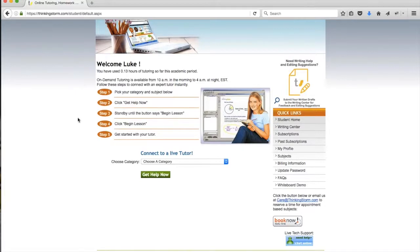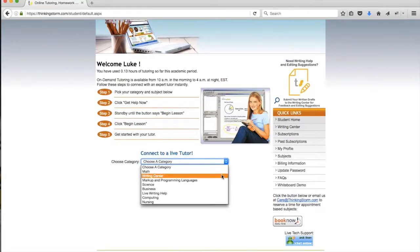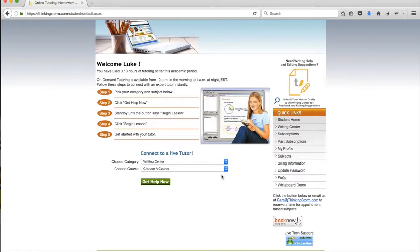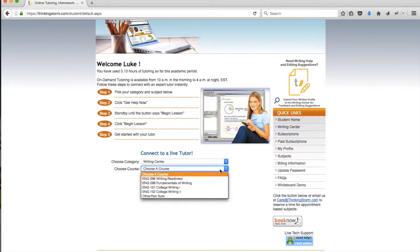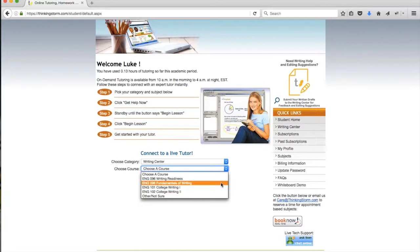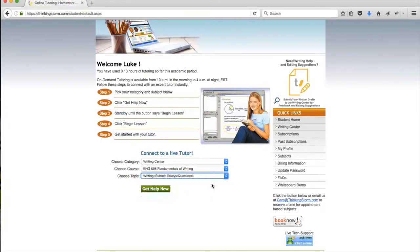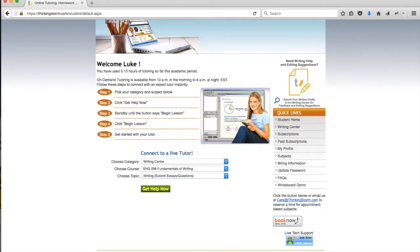To connect to the Writing Center, there are two options. The first is to select Writing Center from the drop-down menu. You'll begin by selecting Writing Center as your category, and then you can choose a course, or if you don't see your course, indicate other or not sure. Once you've completed all of those steps in the drop-down menu, you can click on the green Get Help Now button to navigate to the Writing Center.